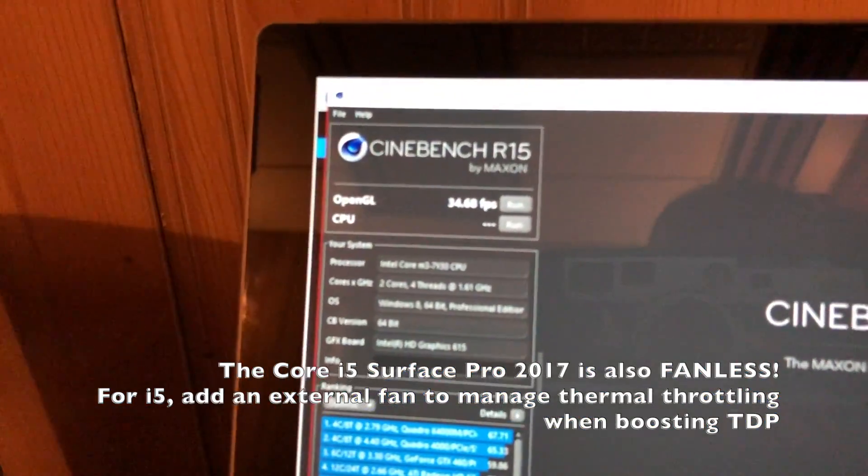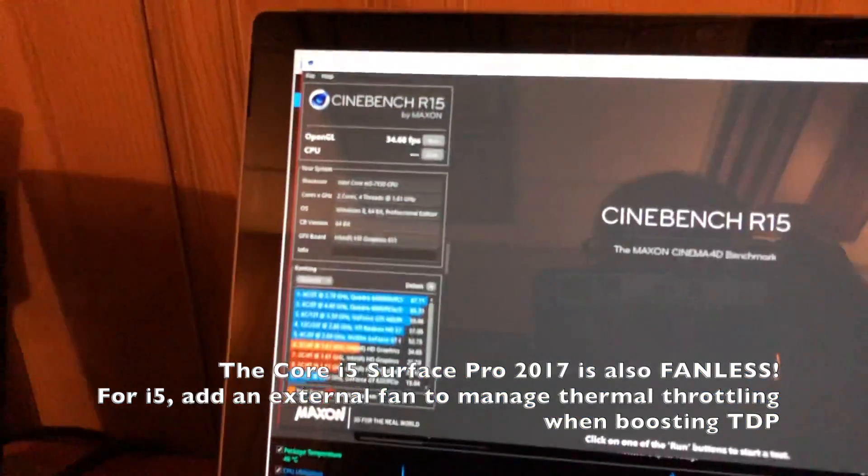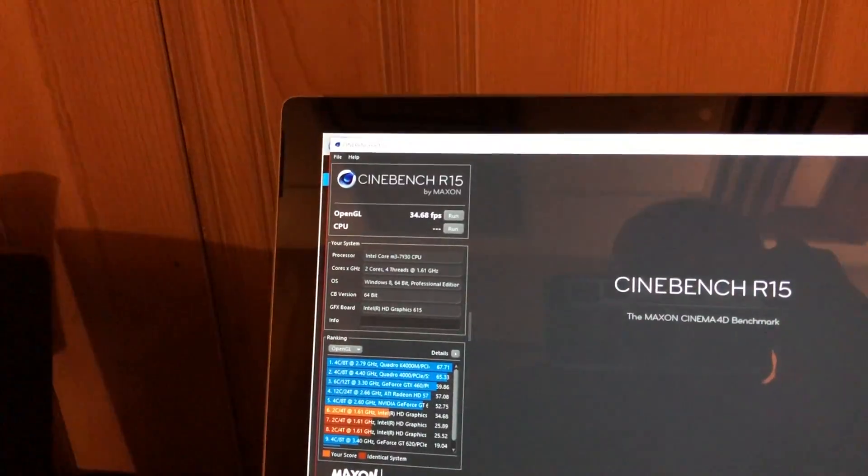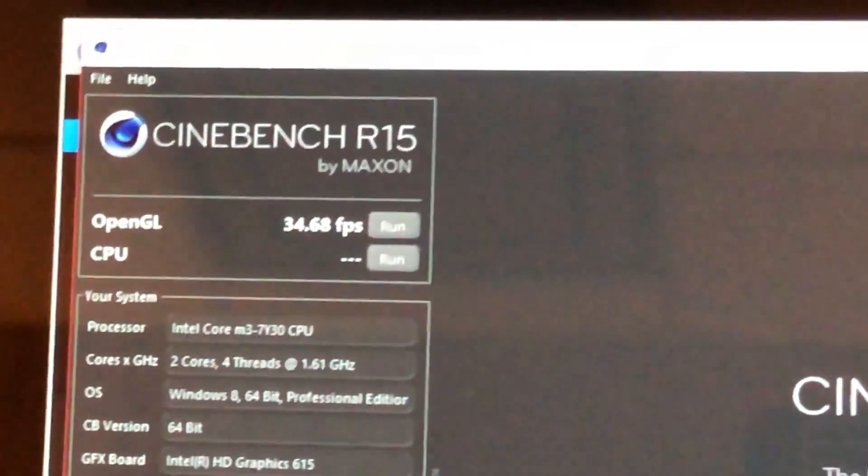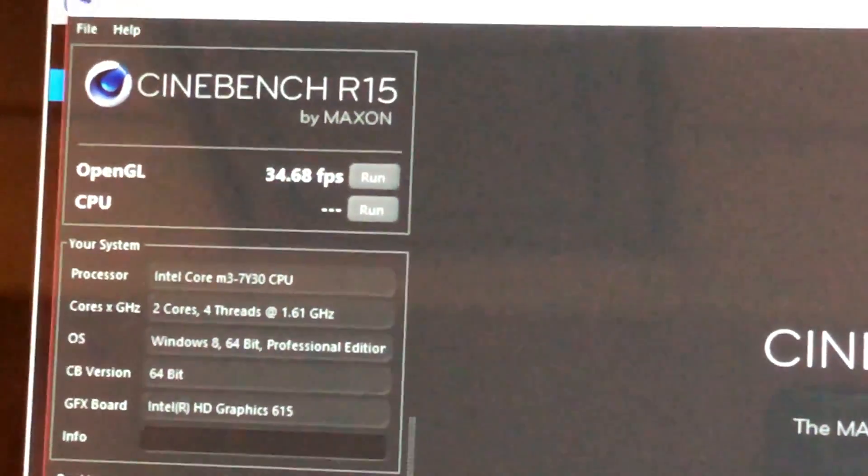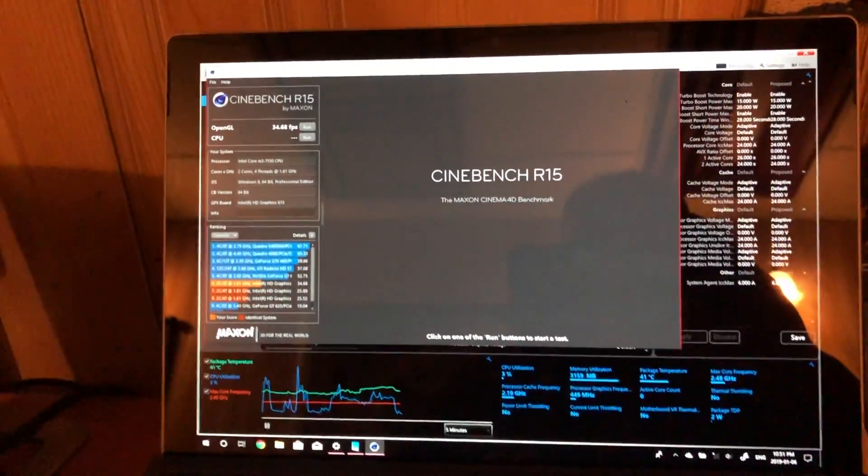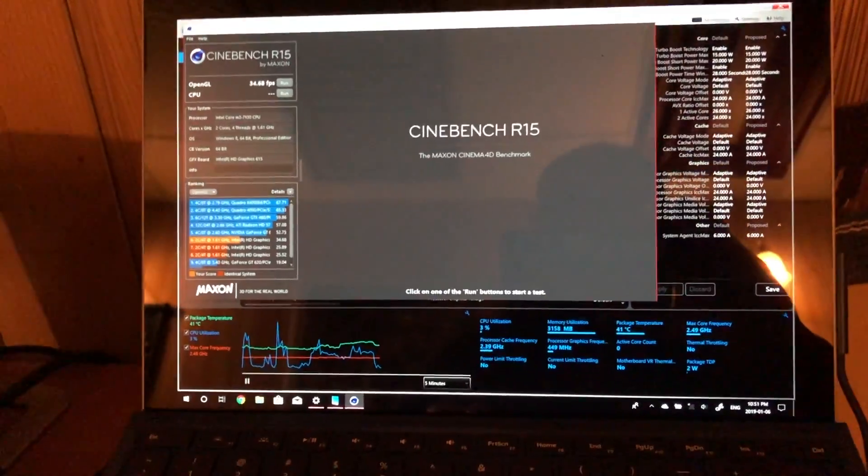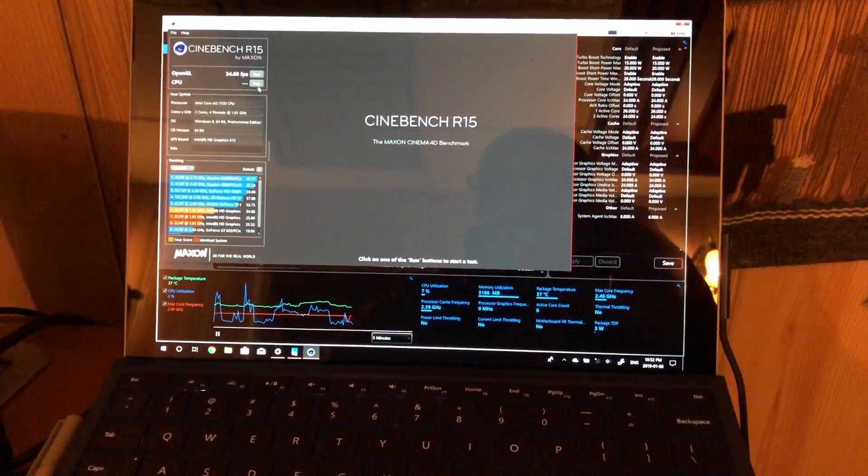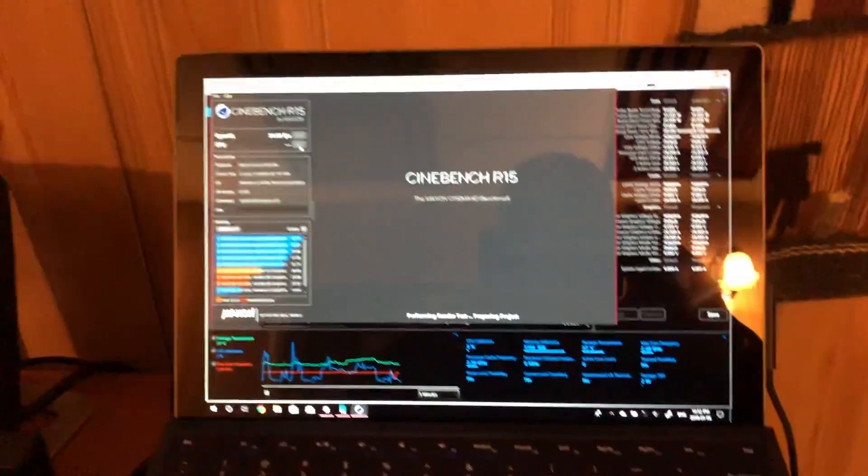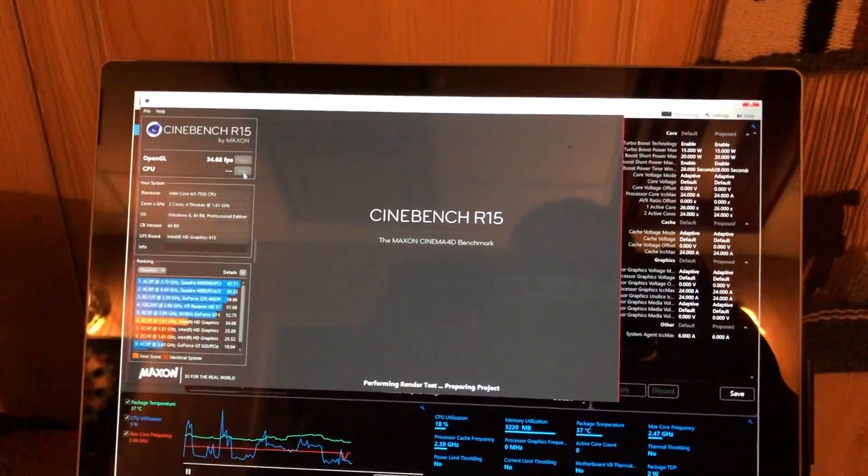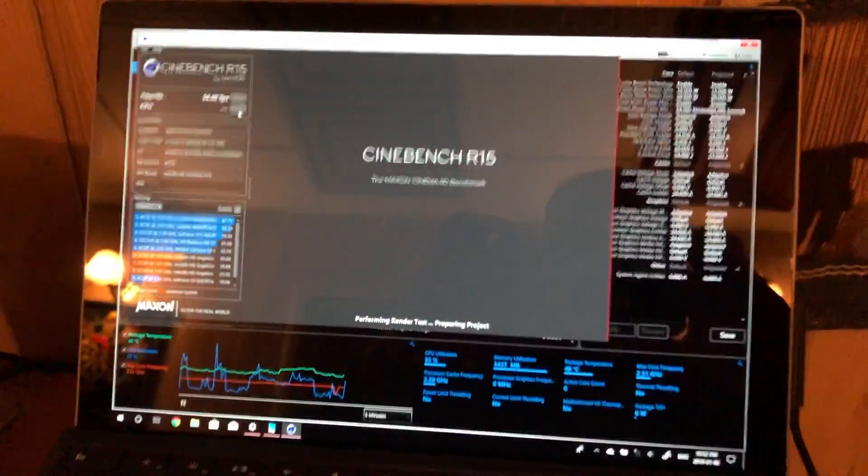So we've probably got like 26. Oh, we got 34 GPU tests. You got 34.68 in FPS. Awesome. Let's just run a CPU test right now before the firmware updates. We'll get a baseline reading of that.